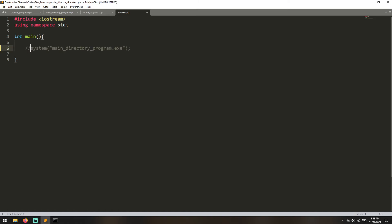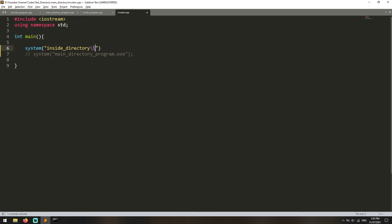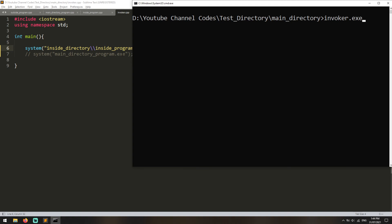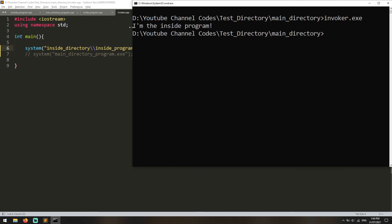So what we need to write in the invoker is system("inside_directory\\inside_program.exe"). We use double backslash because backslash is a special character in C++, so you use double backslash to cancel that special meaning. And you write down the name of your program, inside_program.exe. So this is going to run the inside program. We build the invoker, go to the command line, and run invoker.exe — as you can see, it says 'I'm in the inside program'. It runs the inside program.